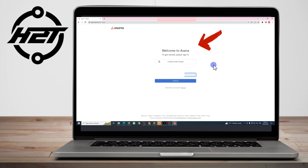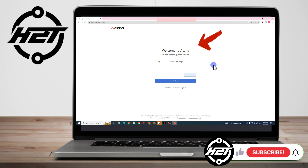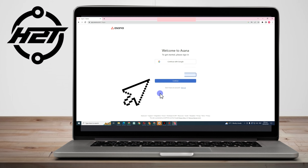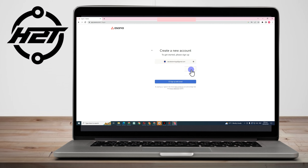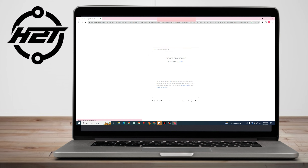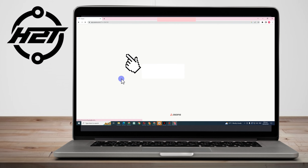First, in order to proceed, you need to create an account. Asana only needs your email address. Type your email address here and click Continue. Then click Sign Up with Google and confirm by tapping your email address again when it asks you to choose an account.